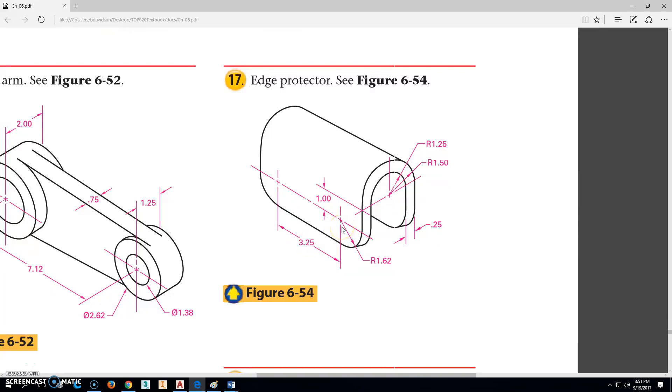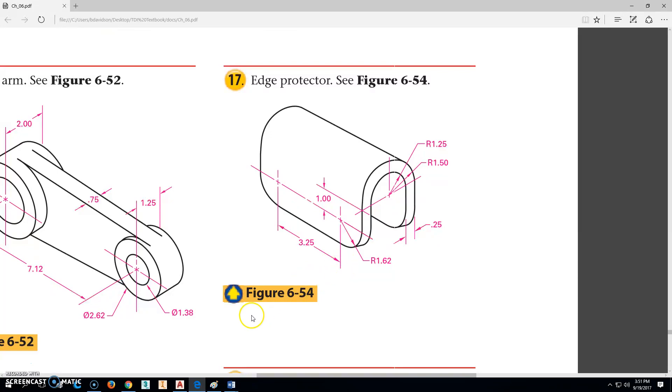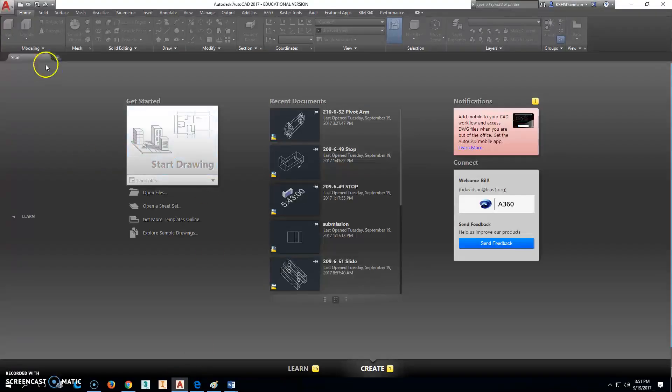That's going to work out to be 6.49. If they hadn't rounded this, this would be 1.625, which is a standard number, so it would be 6.5. So if you make it 6.5, it's okay. We'll go to AutoCAD here.